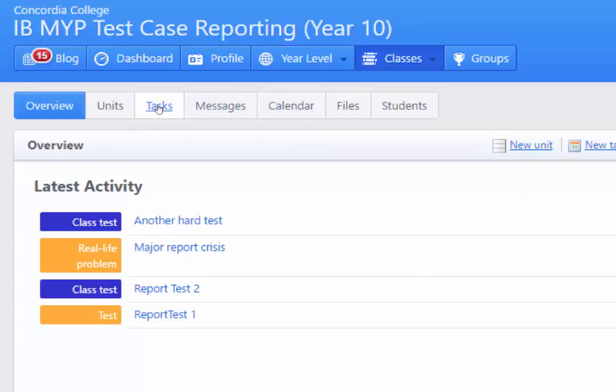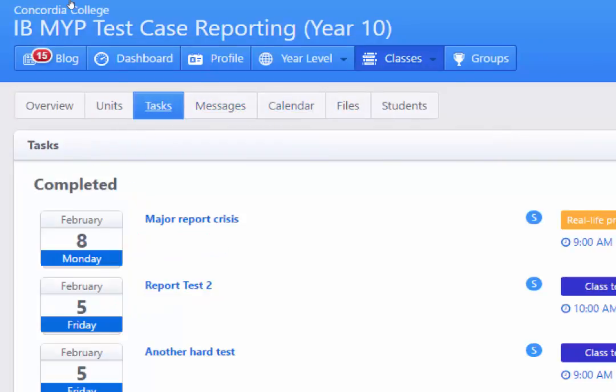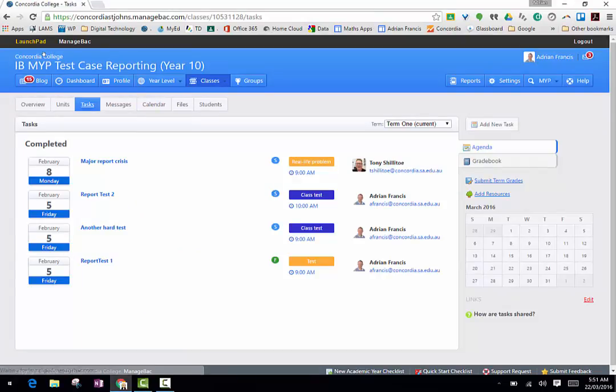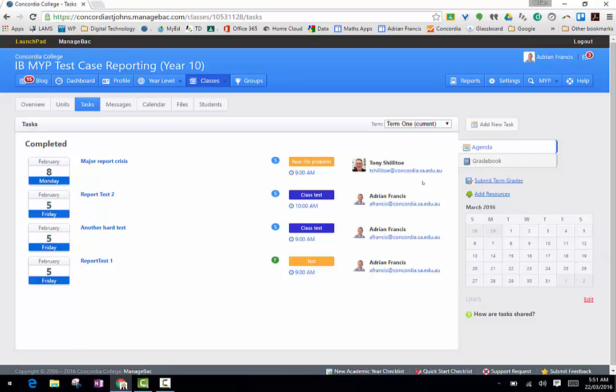Messages and the calendar for that class as well. If I click on tasks there it's going to take me to a window that looks like that which tells me when they're all due and who's set them. Tony and I are team teaching this class, that's why we both appear here.